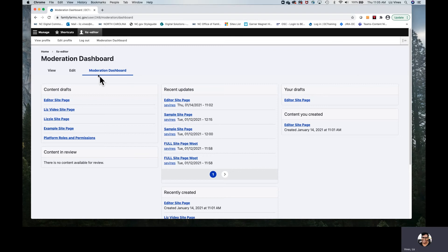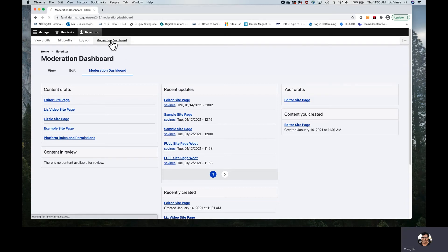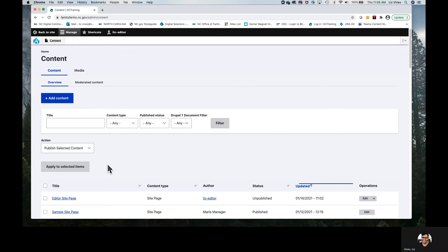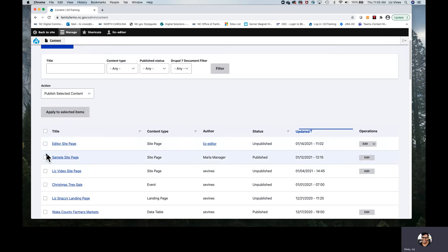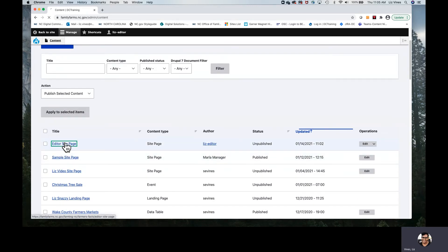If a web manager has given me authorship, I can find those items here. I access that by going to the heavy black menu, selecting on yours — it would be an NCID — and then you could choose Moderation Dashboard. Now we'll go back to content. Here is our page — Editor Site Page is the name. I would click directly on it.